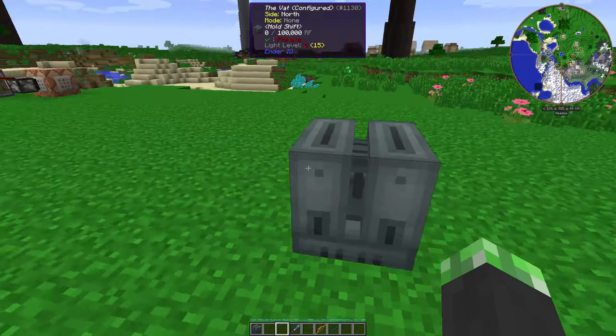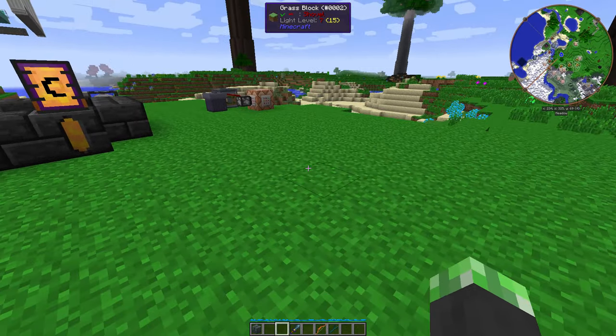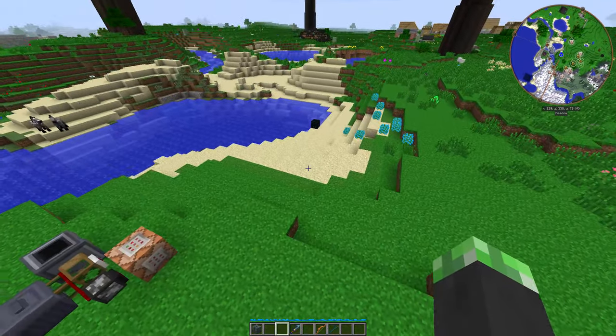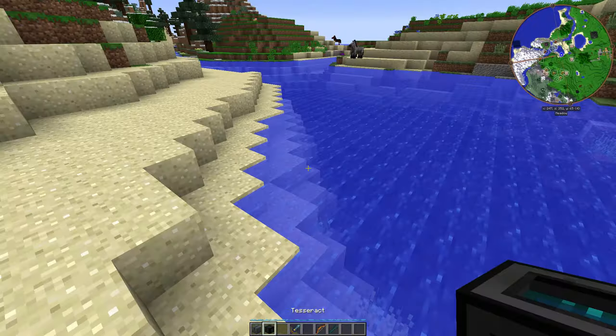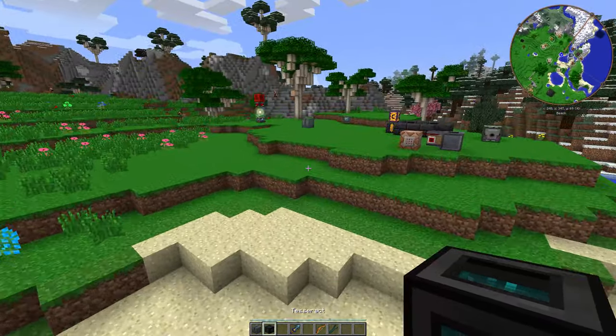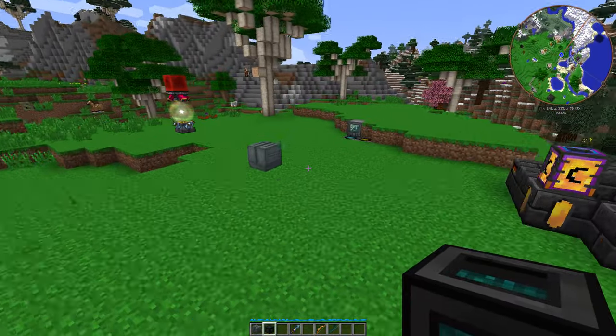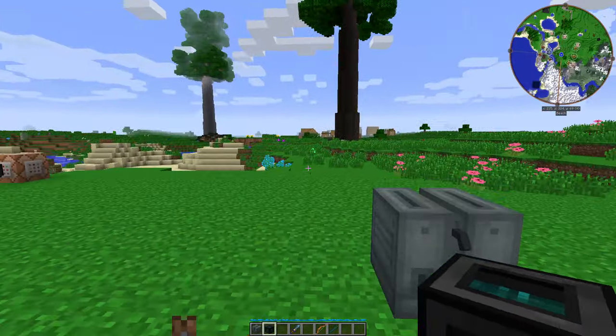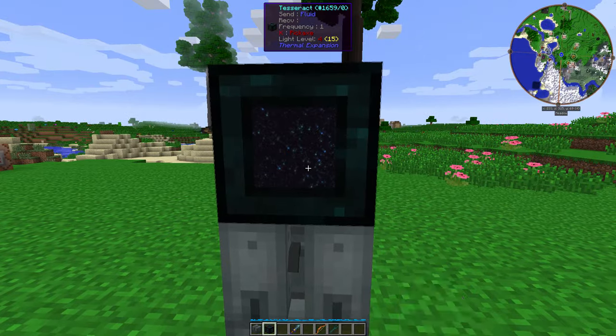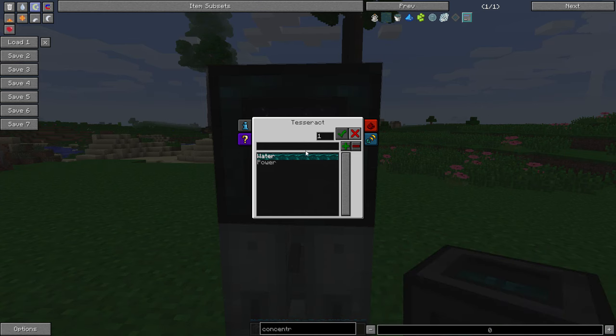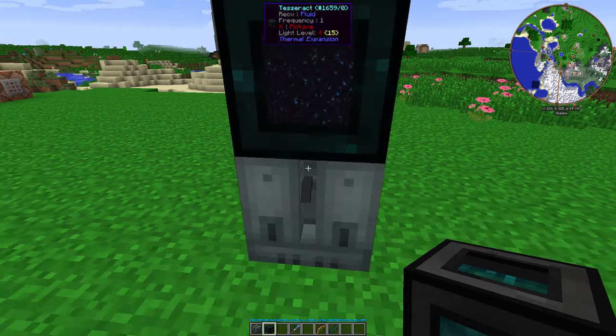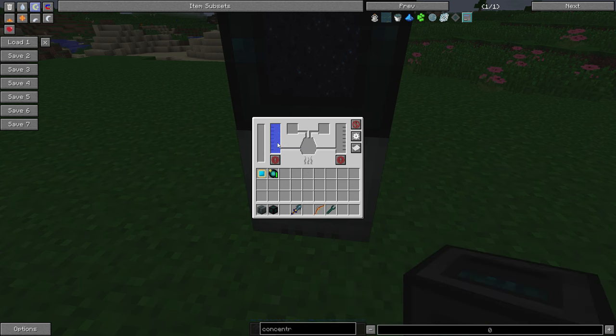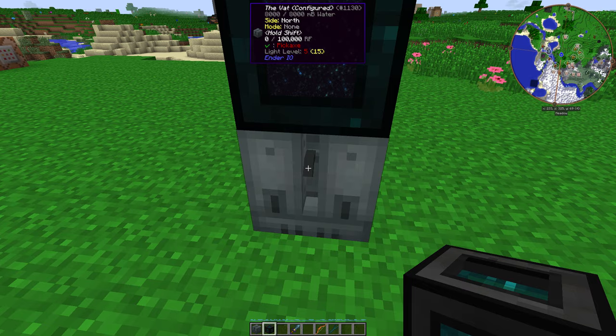So, basically, let's get a tesseract here. I'm gonna need access to water, so copy that channel, but this thing needs to receive. Receive only. Here we go, now it has water.